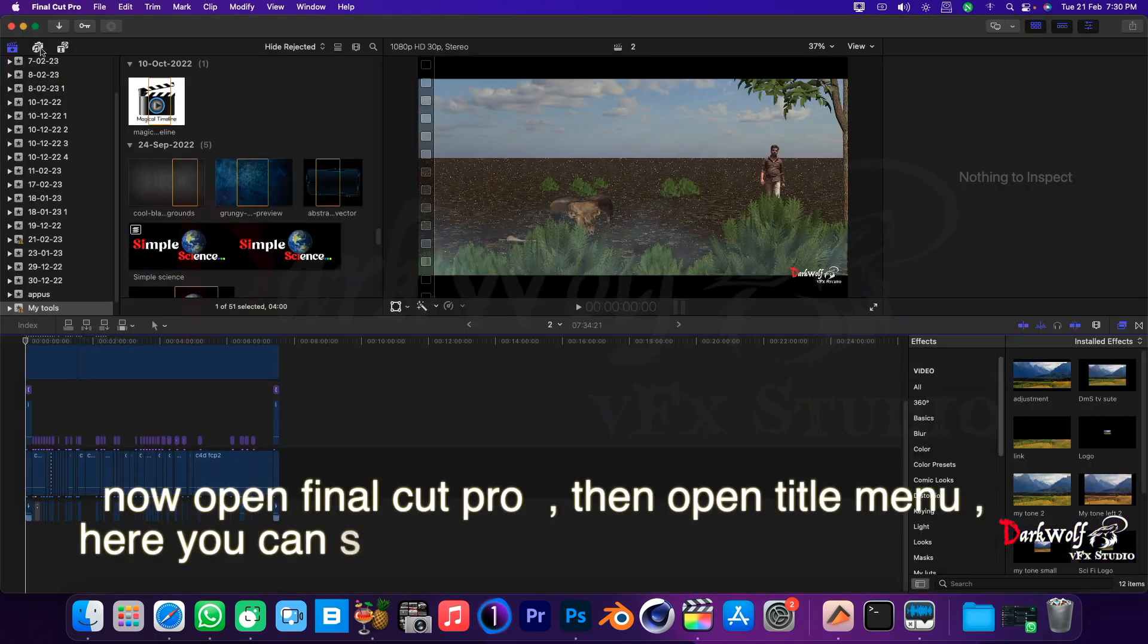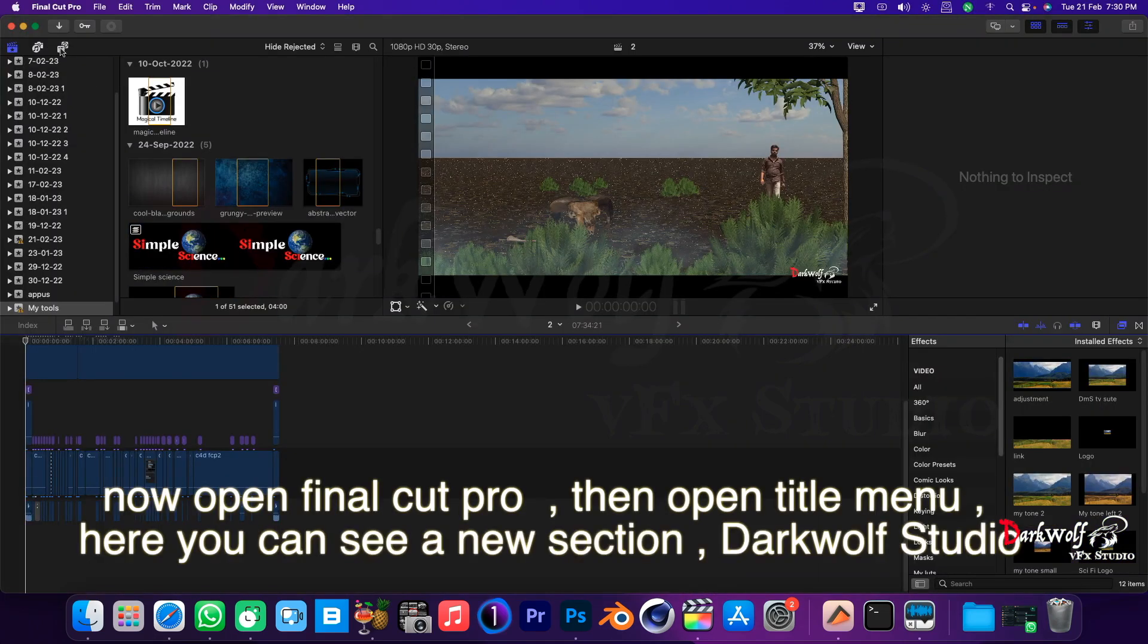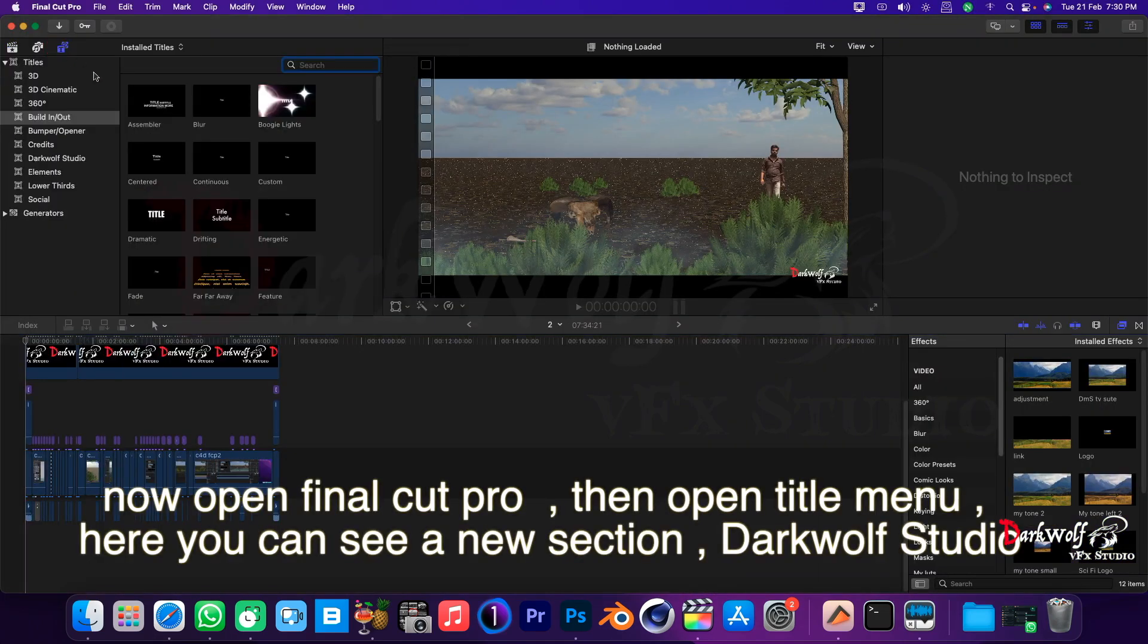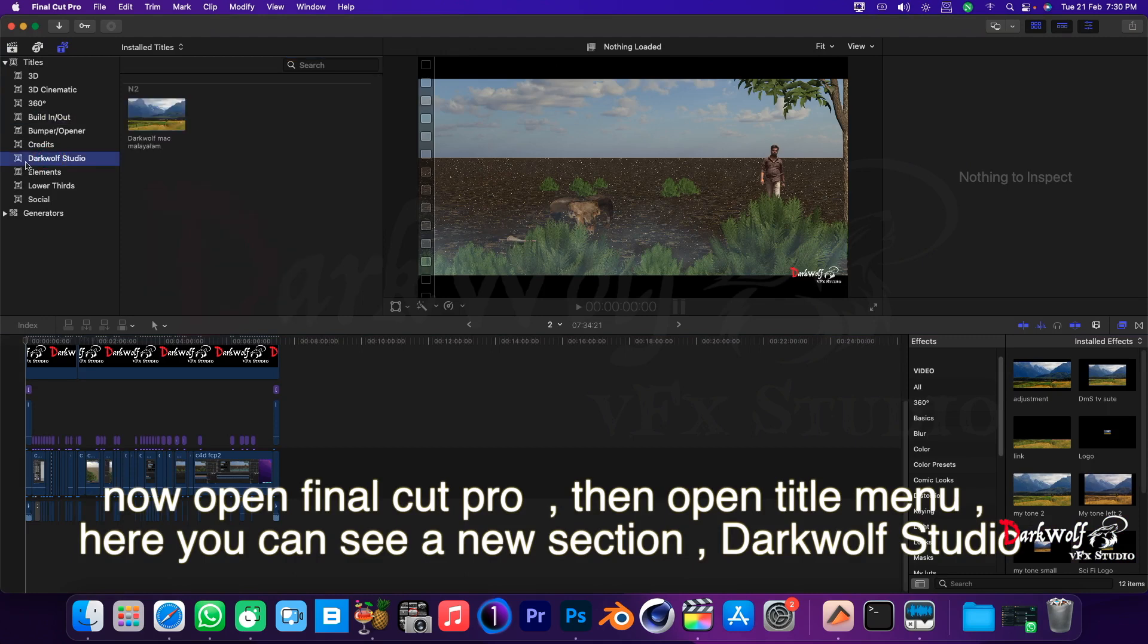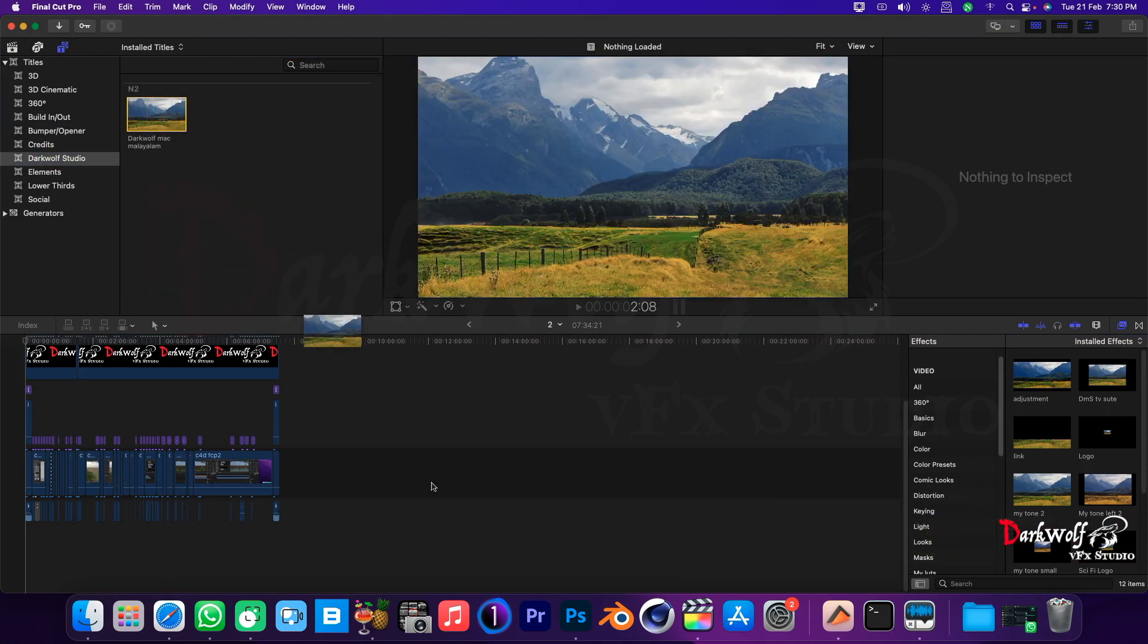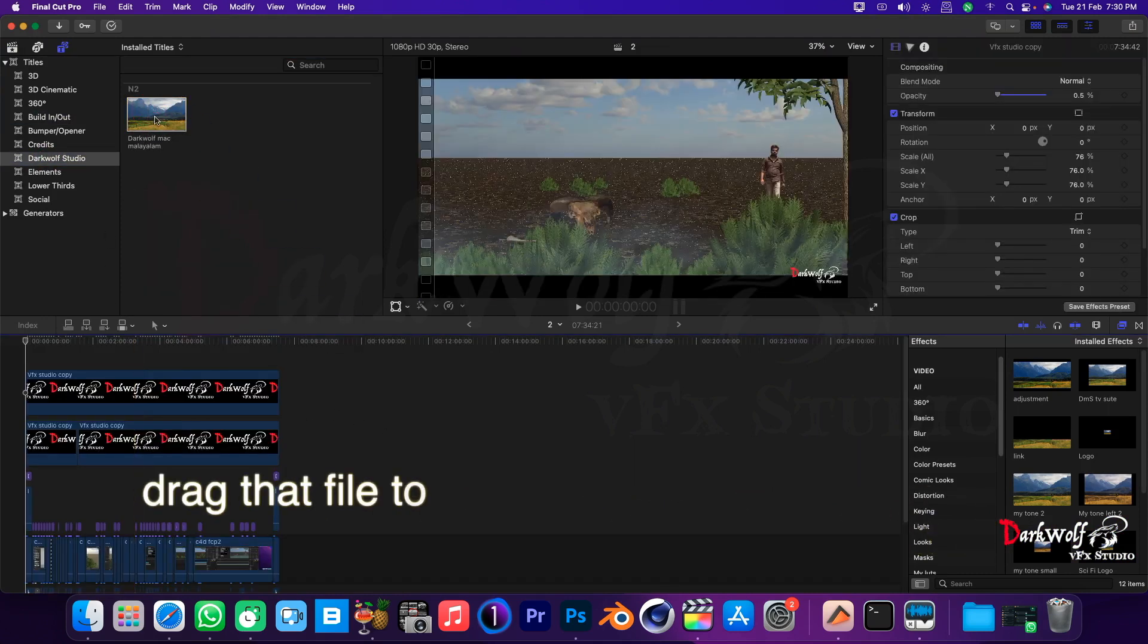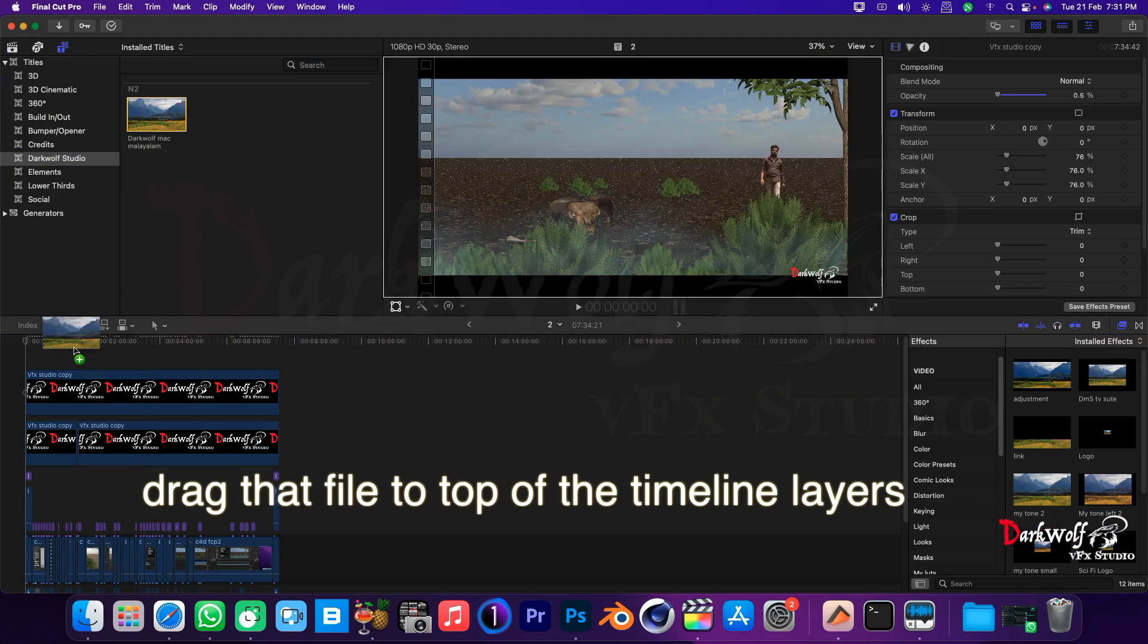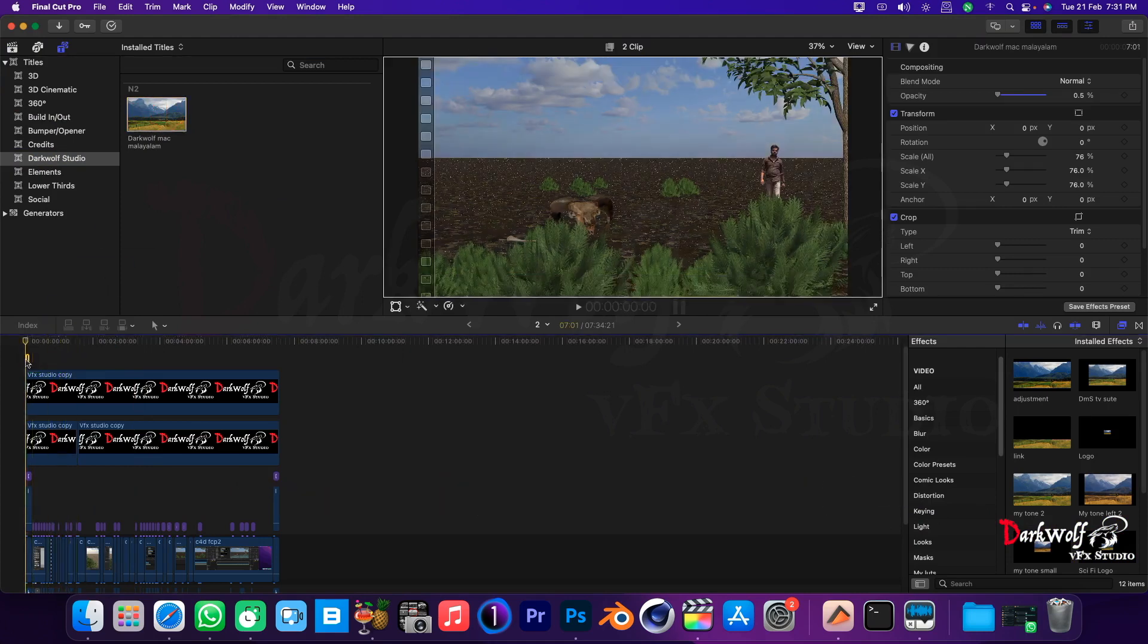Now open Final Cut Pro, then open title menu. Here you can see a new section, DarkWolf Studio. Drag that file to top of the timeline layers.